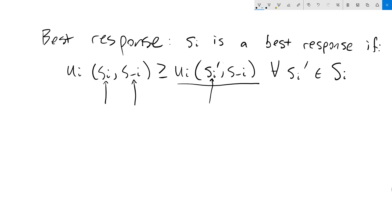For sᵢ to be a best response to the other player's strategies — s-not-i — then sᵢ needs to be at least as good in terms of our utility as switching to any other strategy. This implies that holding the other player's strategies constant, I could not do any better than my current strategy by switching to any possible other strategy. Now there could be a tie — some other strategy could be just as good as my current one, but as long as I couldn't do better switching to a different strategy, then I am playing a best response. This upside-down A symbol just means 'for all,' so all of the other sᵢ primes in our strategy space of capital Sᵢ are not better than my current strategy.